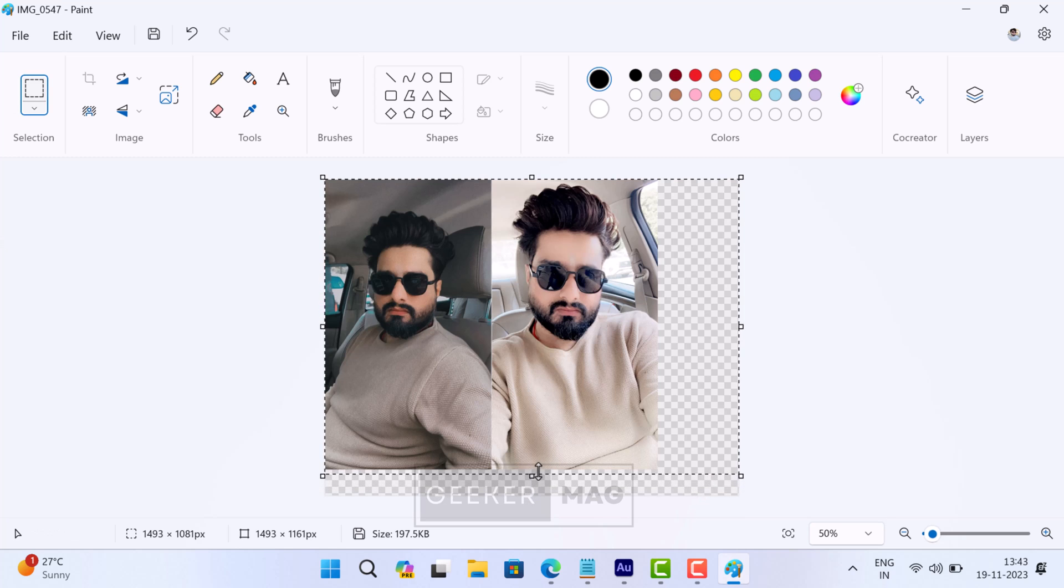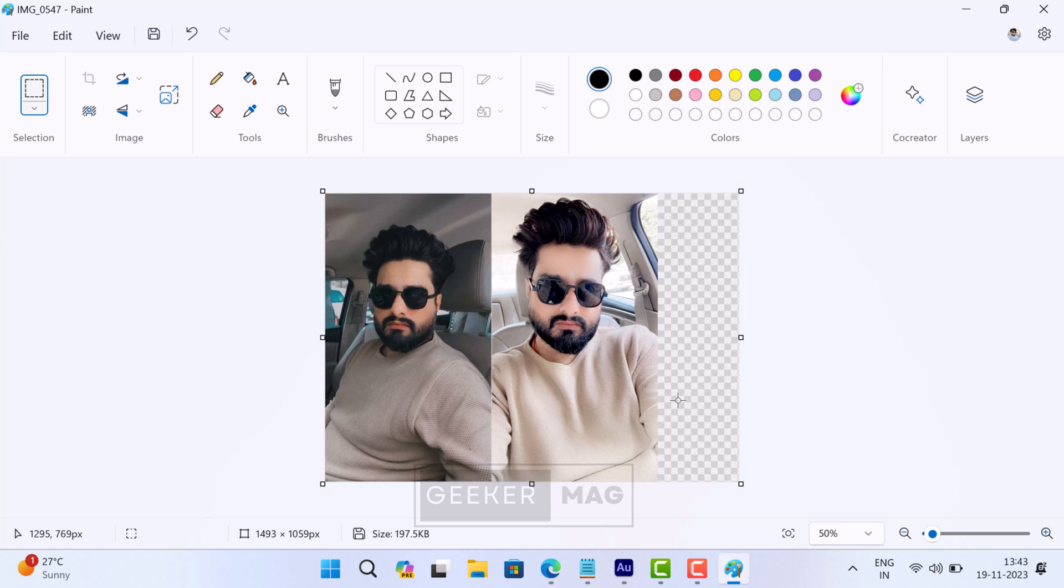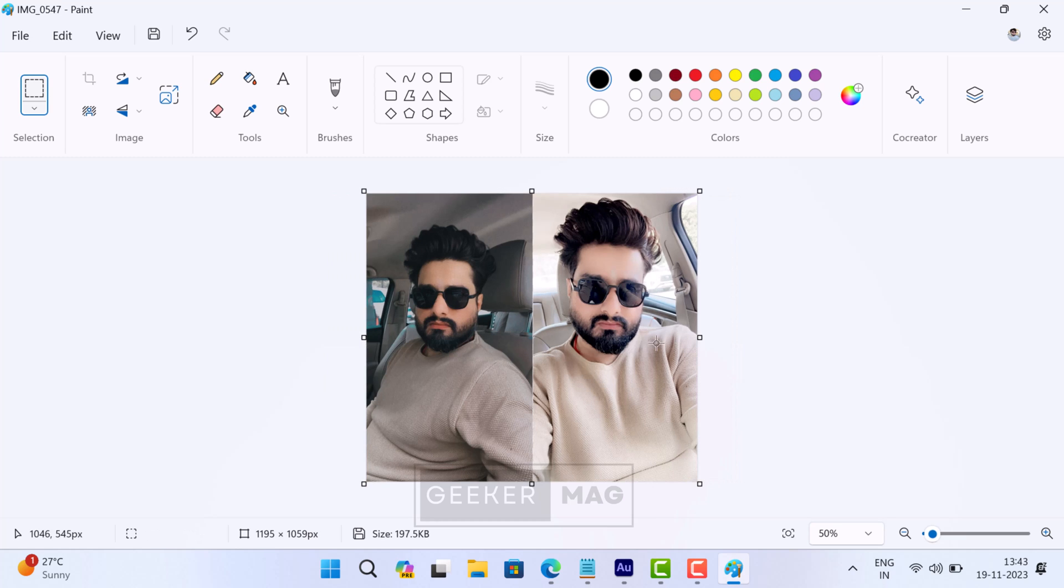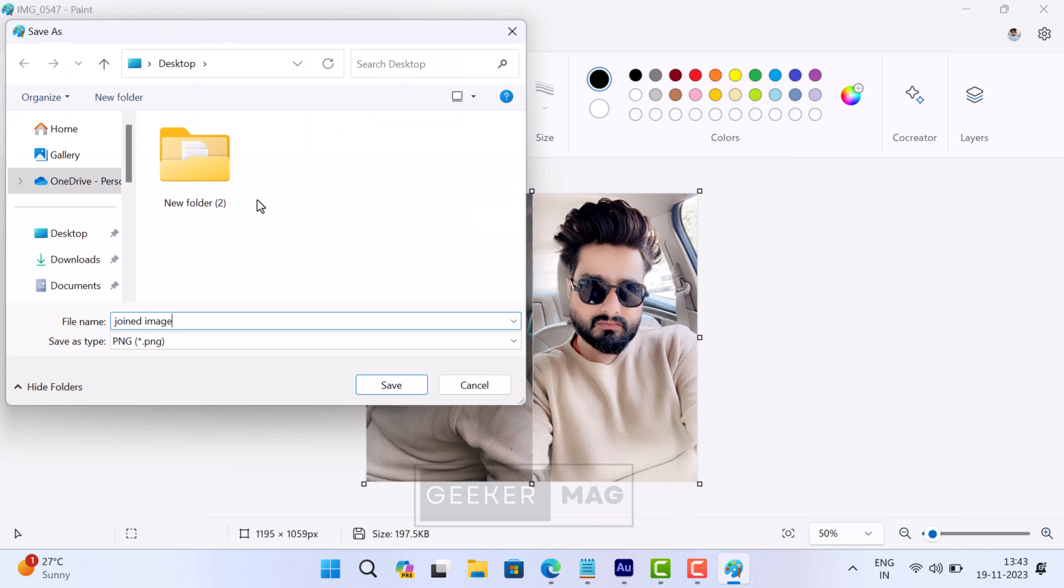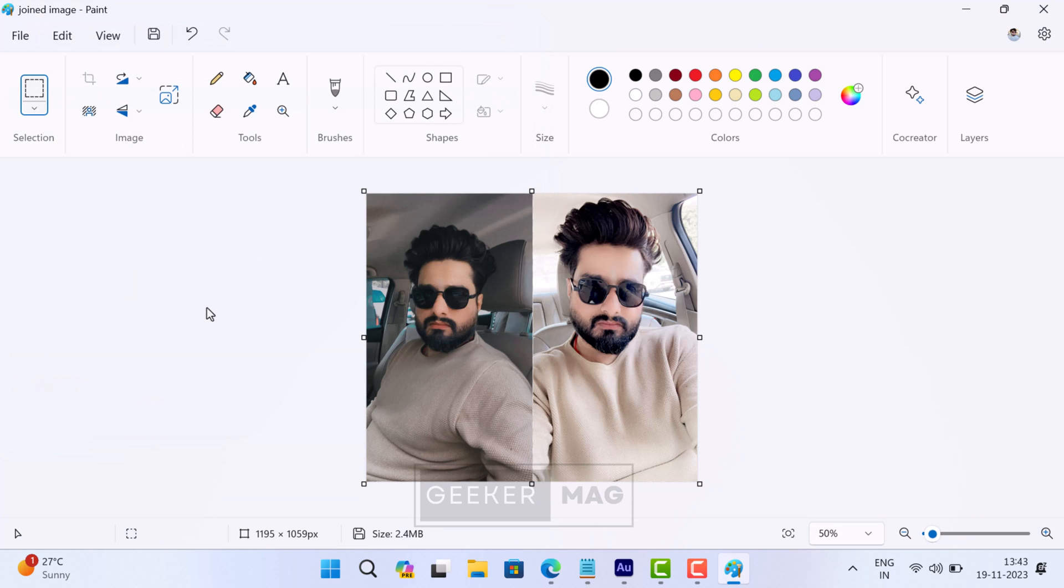Once done, use the selection tool to select the final combined picture and click Crop. Now you can save the image wherever you want.